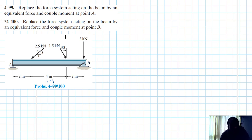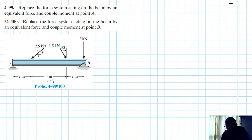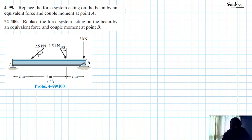Hello, I welcome you all to this another interesting screencast. The problem reads: replace the force system acting on the beam by an equivalent force and couple moment at A and B. Both these problems are coming from the Engineering Mechanics and Statics textbook, the 10th edition by R.C. Hibbeler. So let's start with case 1, which is 4-99.